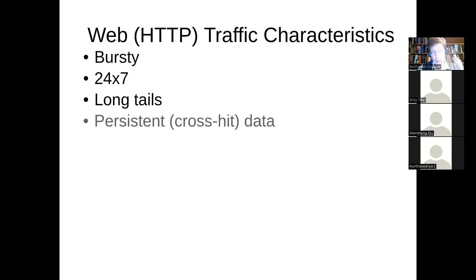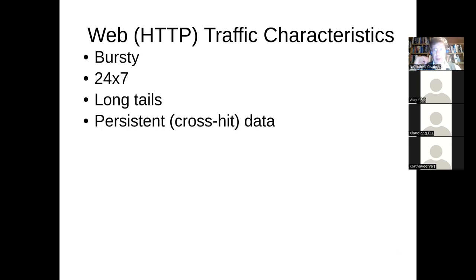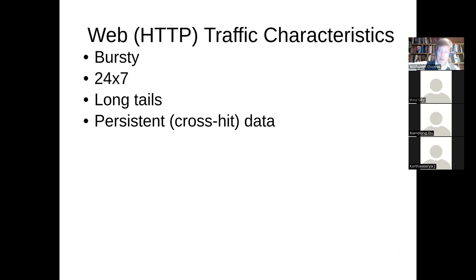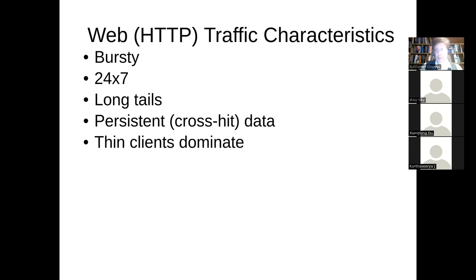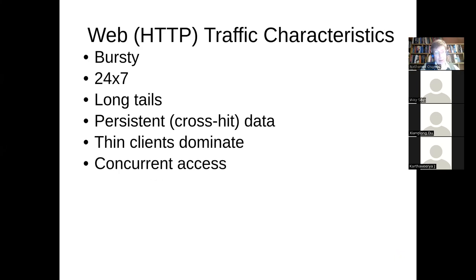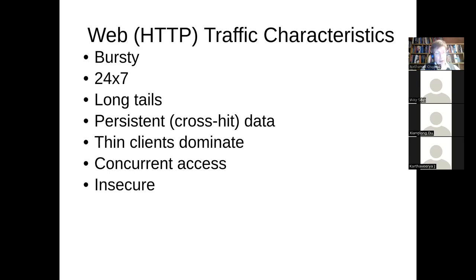Web traffic exhibits burstiness — it's 24/7. There are periods of extremely high traffic with a very long tail on the upper side: you can get tons of hits in short periods of time if you're successful and people are interested. Then there are times where it's very low. There's also data that has to persist between requests — you show a user something, but there needs to be data maintained about their session state.